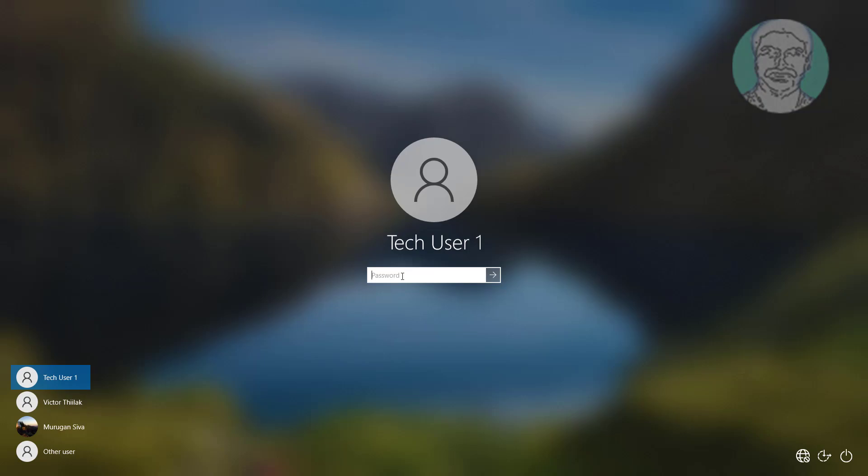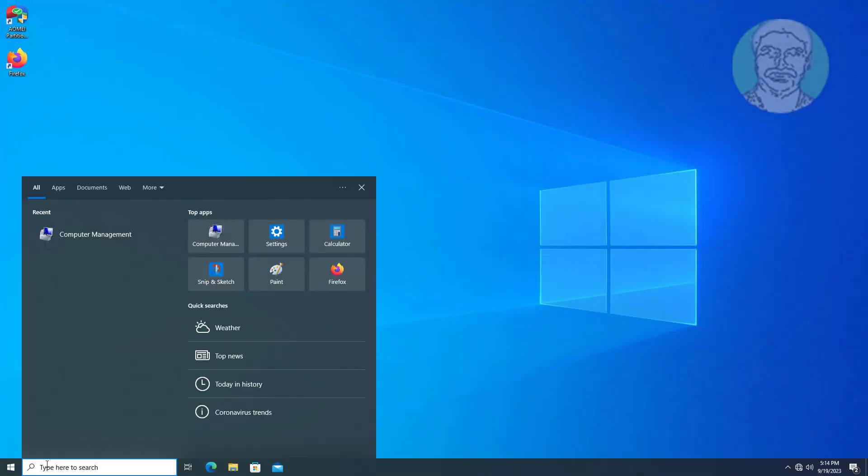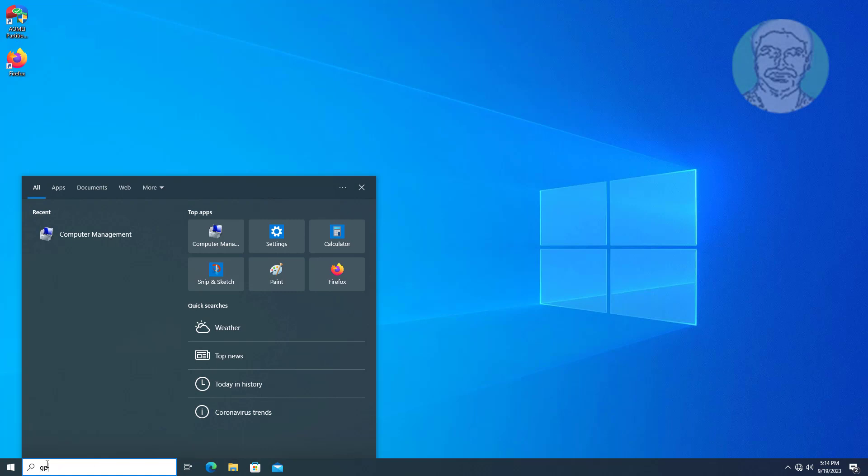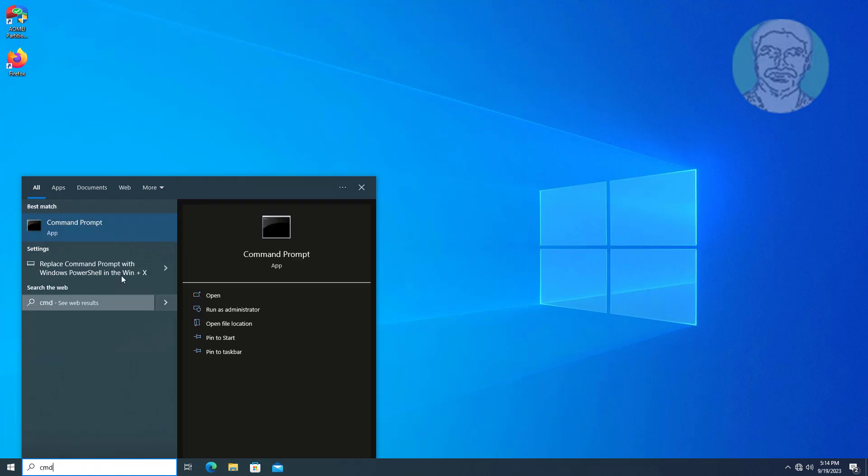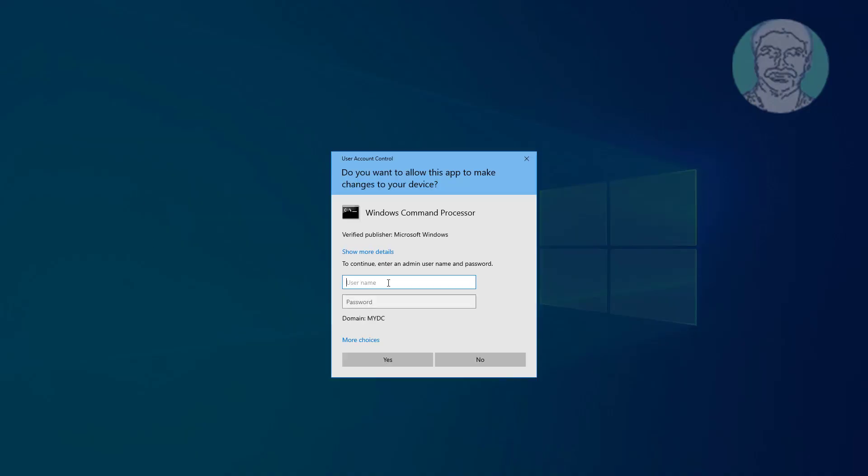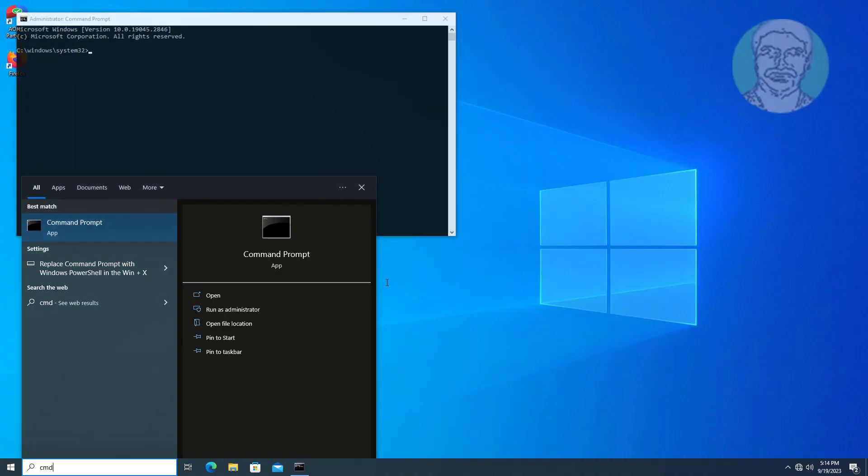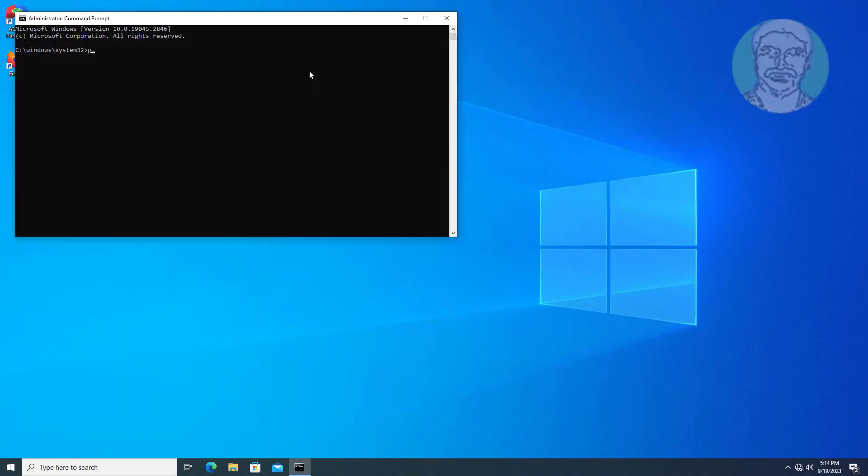Login with newly created user. Update Group Policy and restart computer.